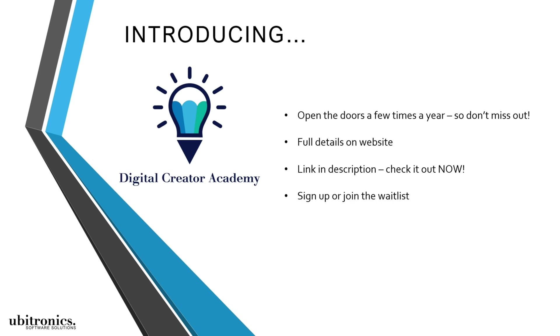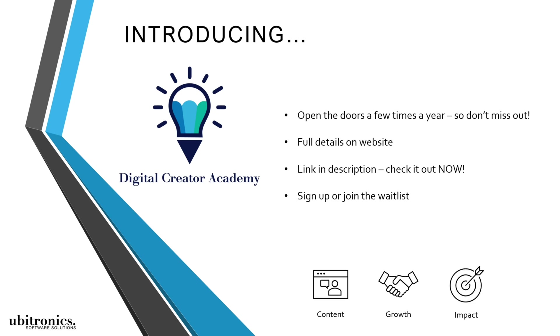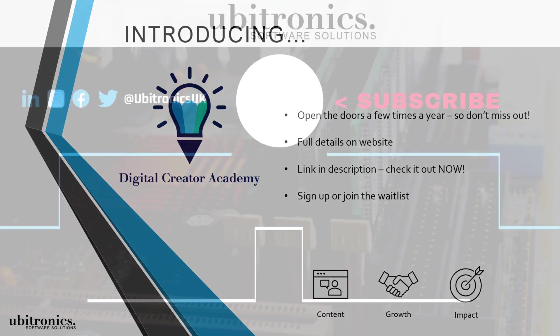So go and check out that link right now and if you think it will be a good fit then consider signing up or joining the waitlist. And before you know it you will have the skills to finally start creating content, growing your business, and having greater impact online. Thanks for watching, I hope to see you inside the course, otherwise I'll see you in the next video.